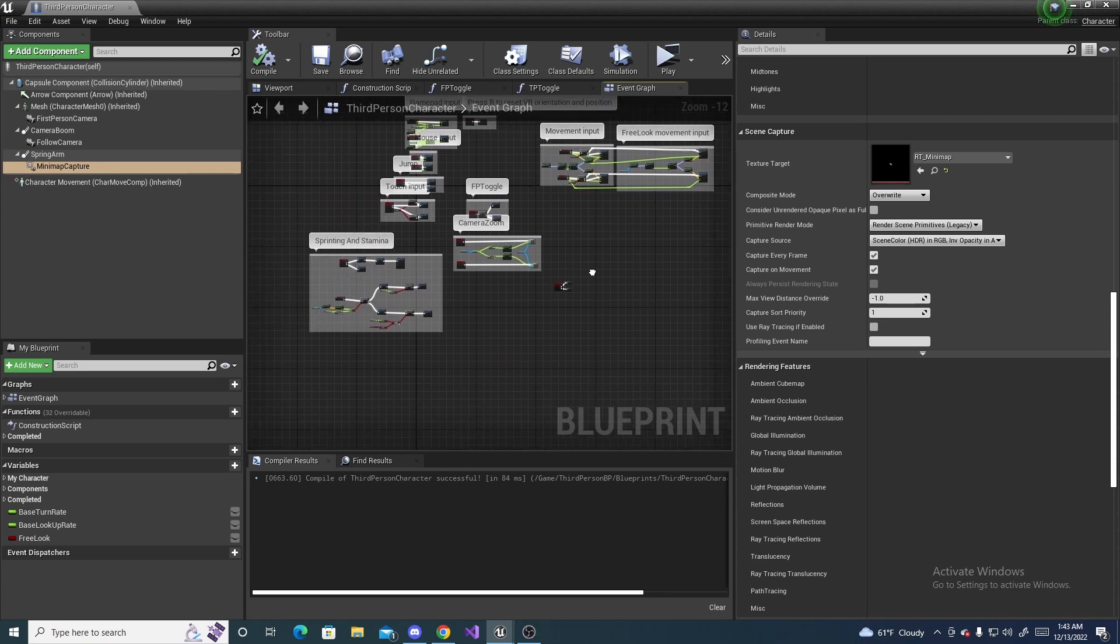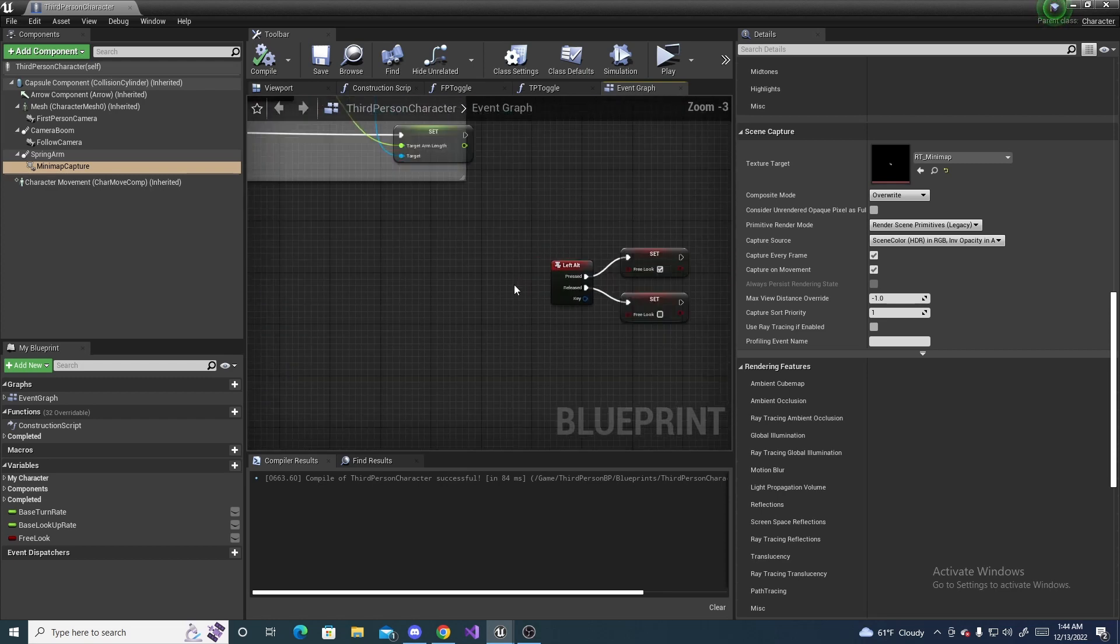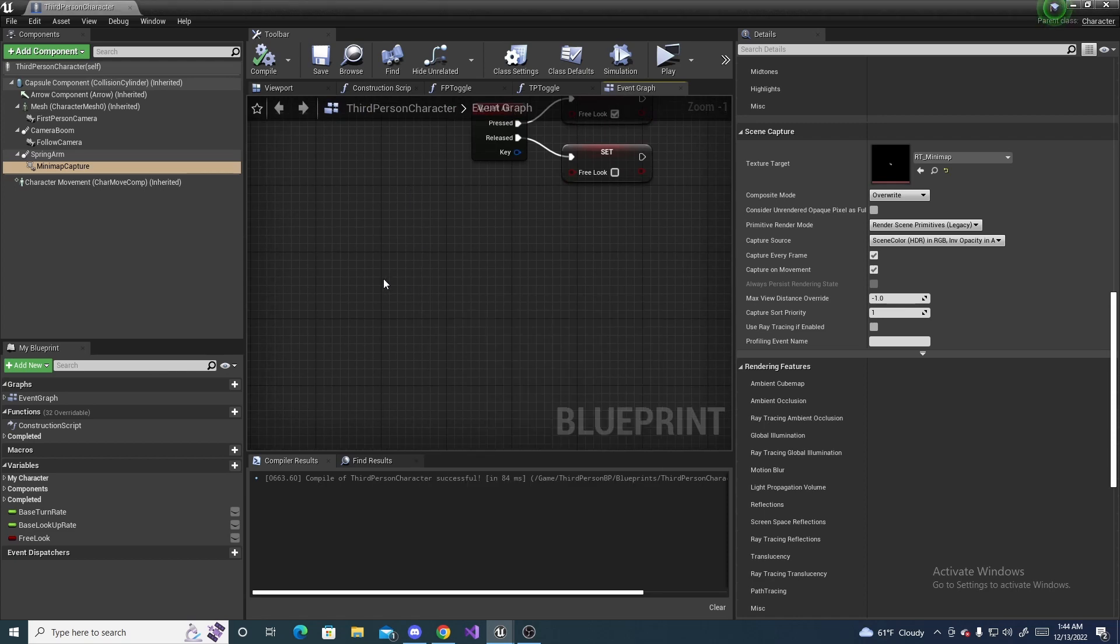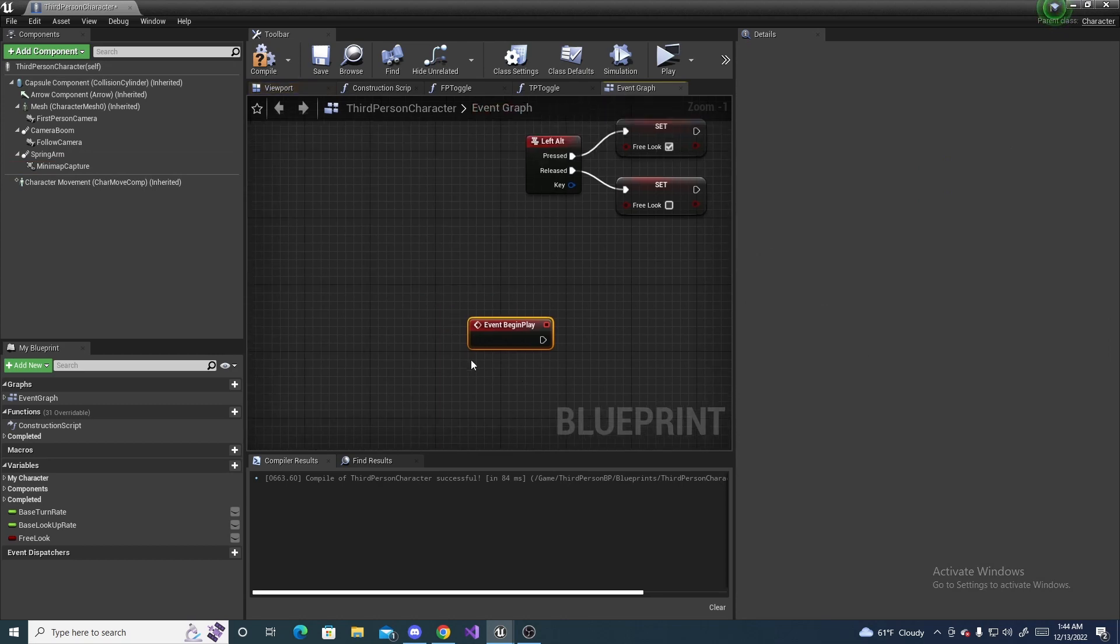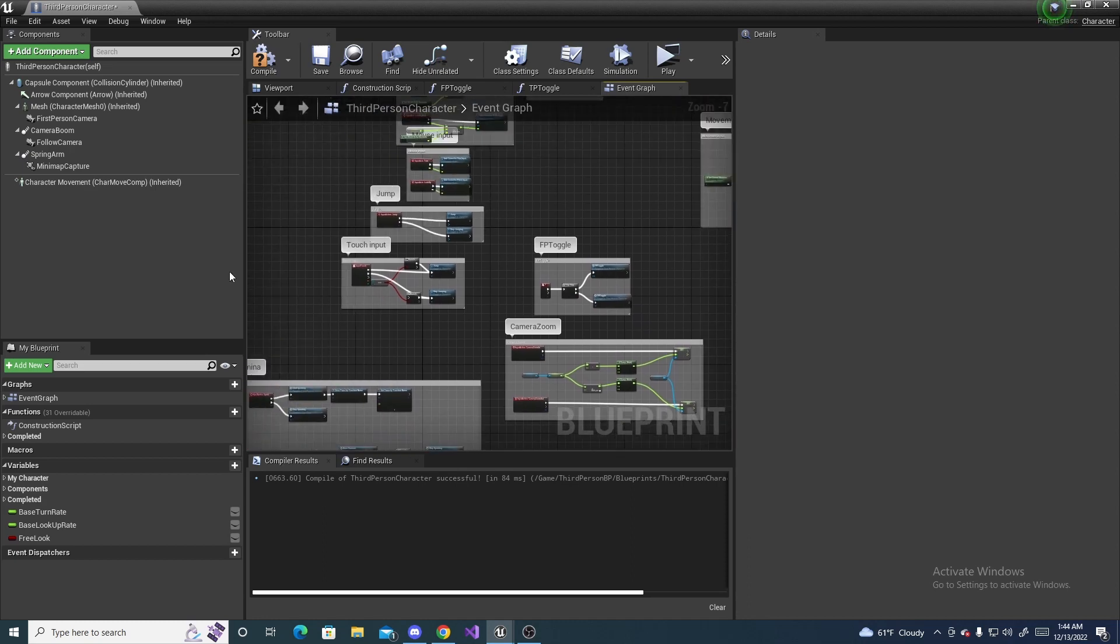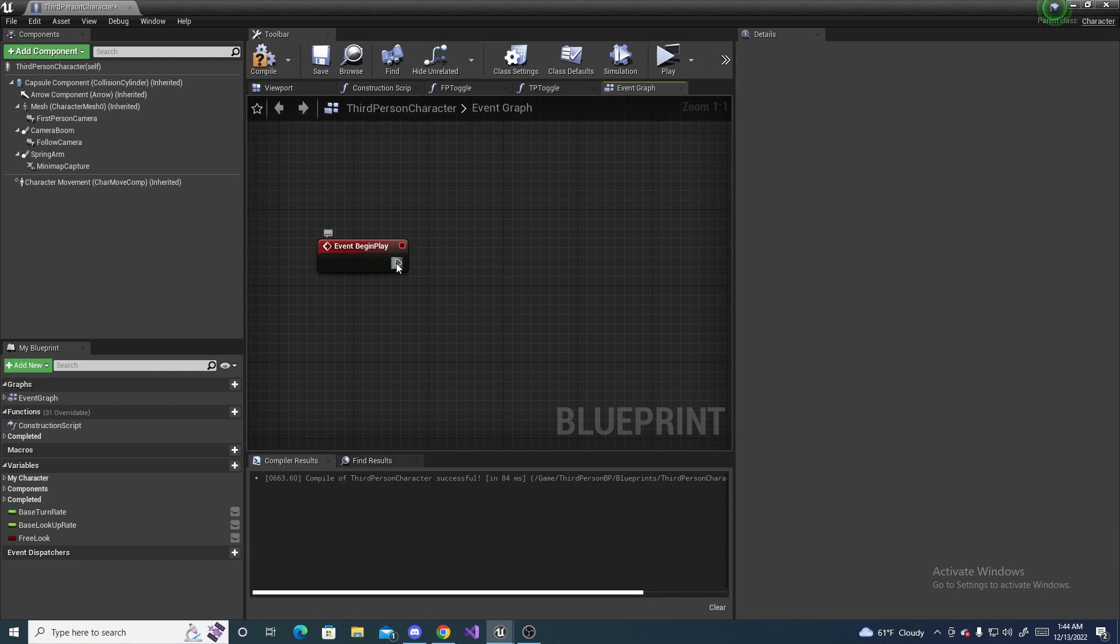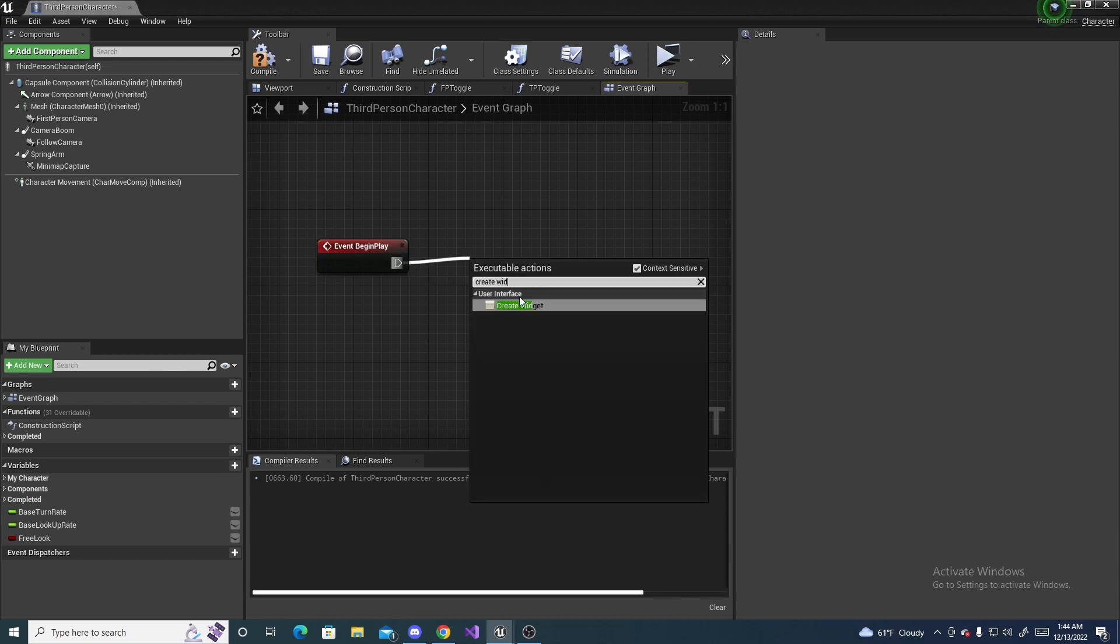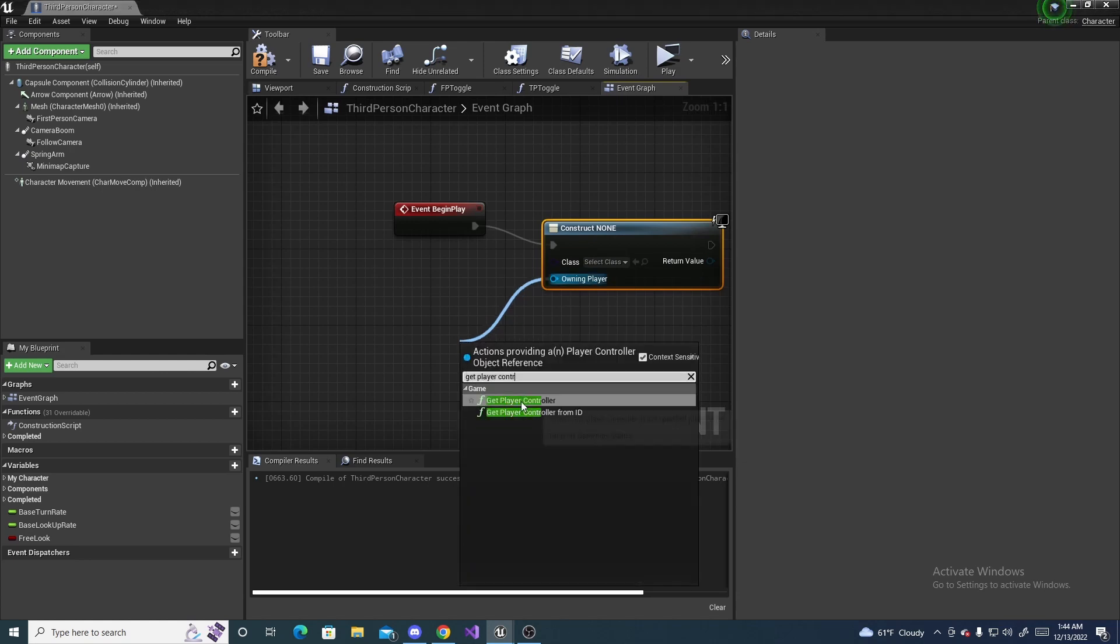Ignore all of this stuff. It's from previous tutorials. And we will need to search for begin play. Yep. I haven't used it yet. If you've already used begin play, just connect off of it wherever you used it at. And, so, here we are going to drag off of this and do create widget. And, then, drag off of owning player and do get player controller.